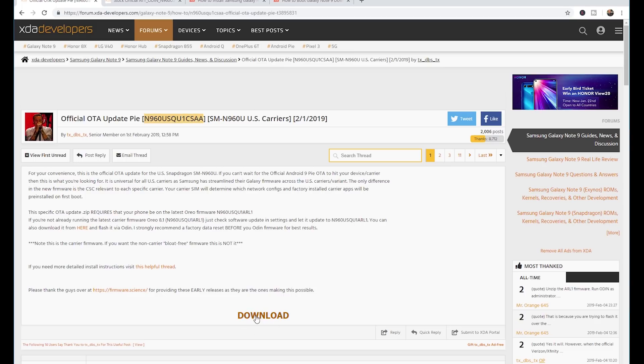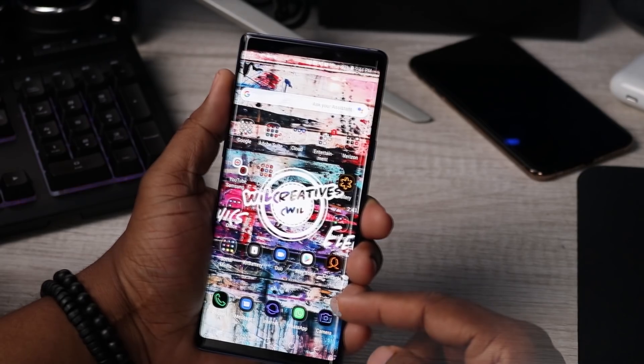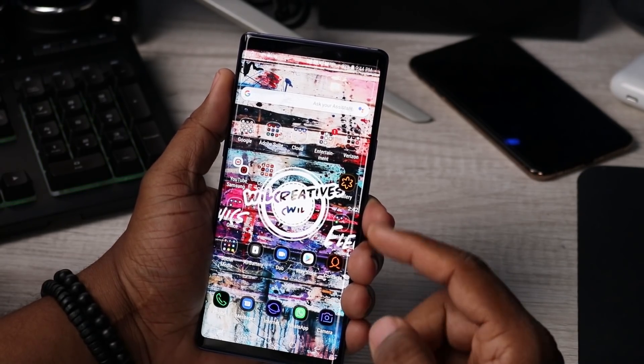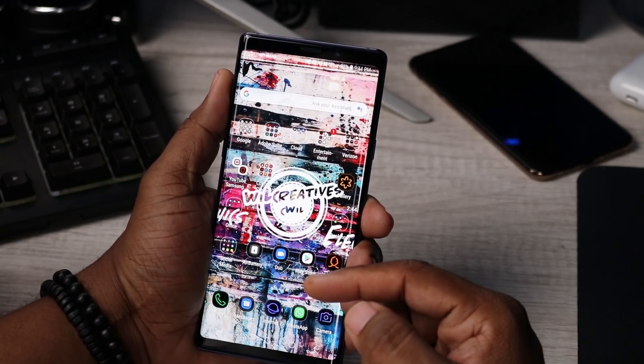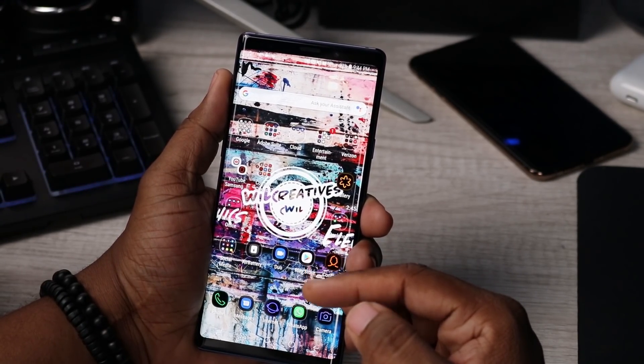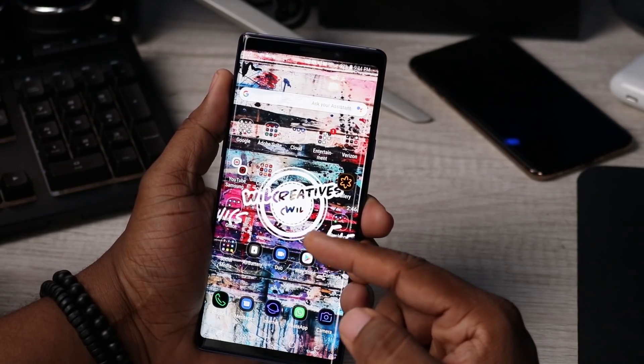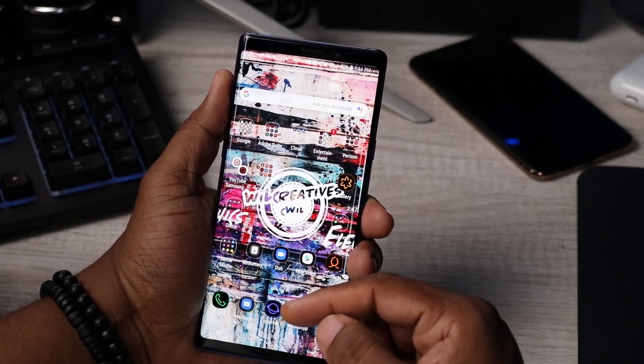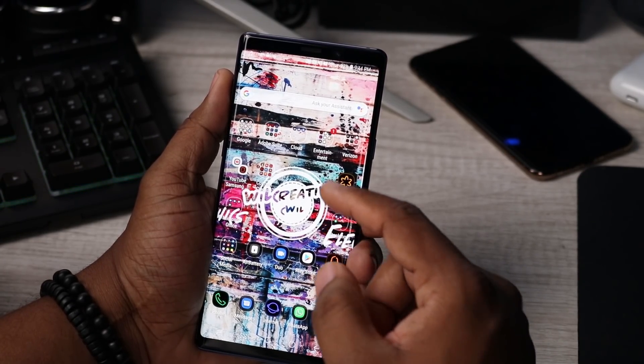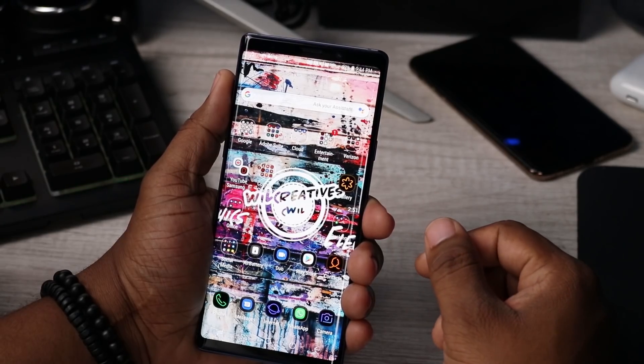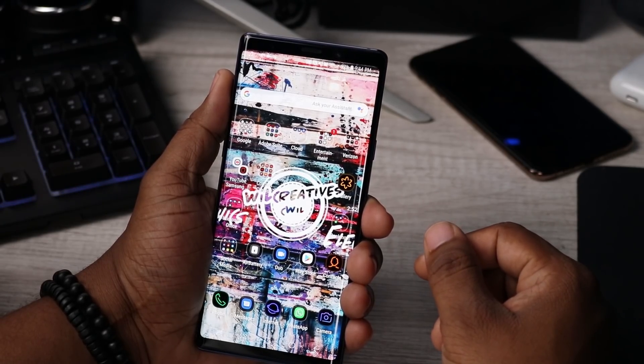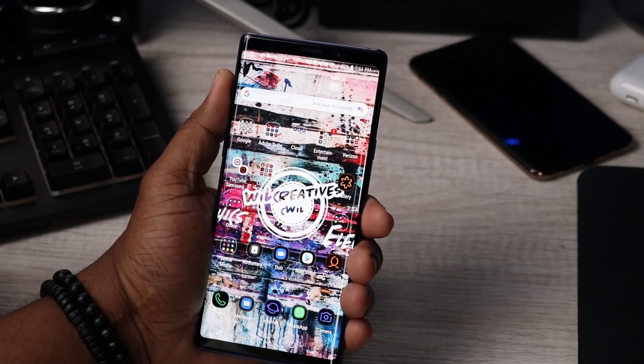We're actually going to put the firmware on an SD card that's on the Galaxy Note 9 here. So what we're going to do is actually put the firmware on the SD card. I've actually already done that but I'm going to show you how to do that part.